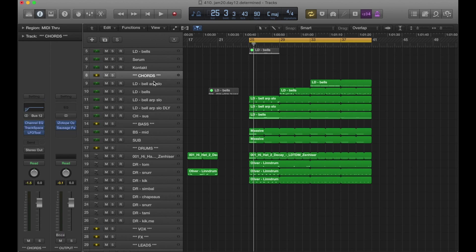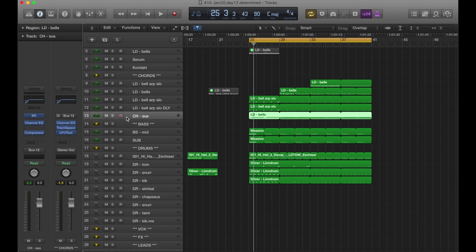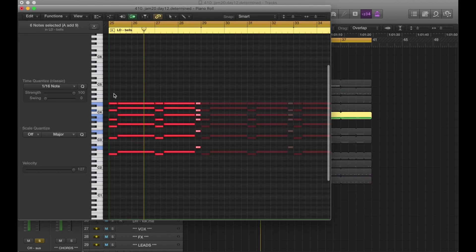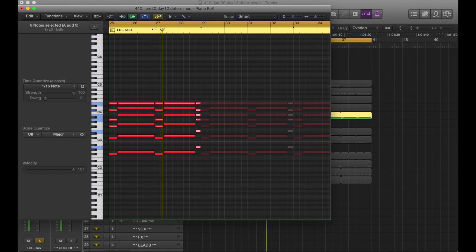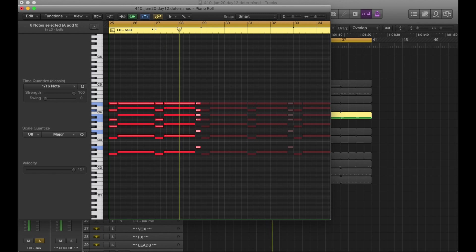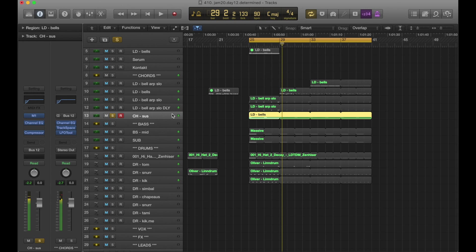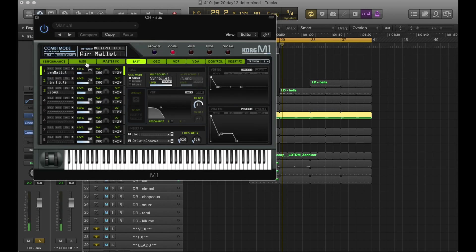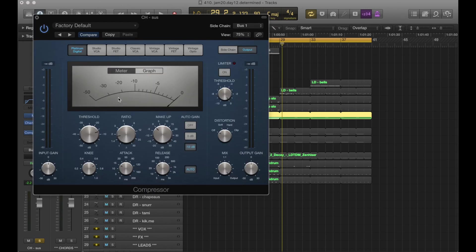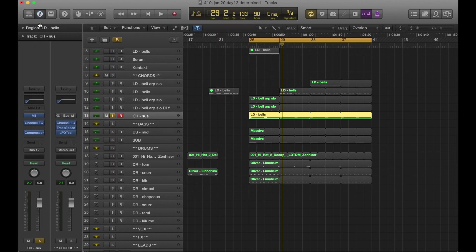Anyway, up here I've got a chords bus, but this is really just all my synths, and I was being lazy. We have our sus chord playing an F sharp minor 7, G major 6, and an A add 2. Like that sound, it's just an M1 preset. It's air mallet. And we've got a compressor from the kick for some pulse.